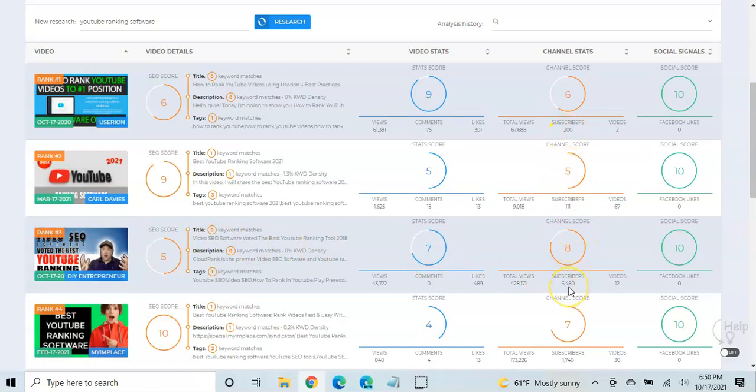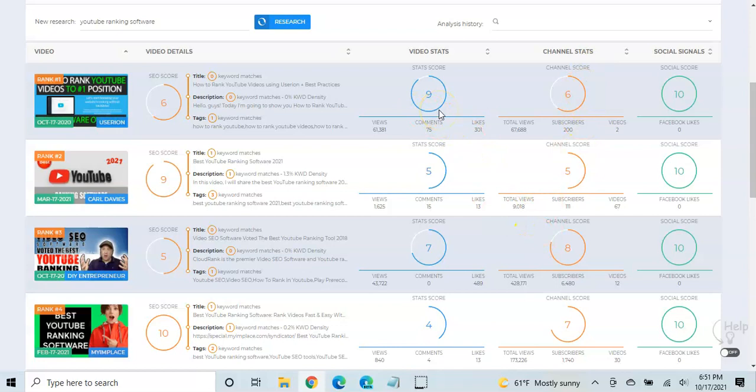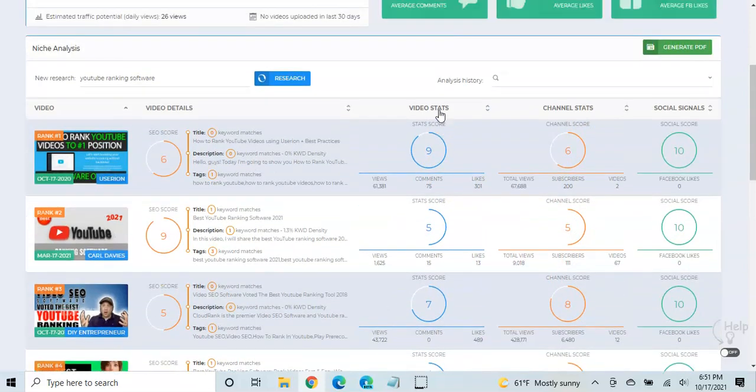But even though it's got way more subscribers, this channel only has 200. This has 6,400 subscribers. This channel only has 7,000 total views. This channel has 428,000 views. So even though the channel is stronger, the video stats. And so this kind of gives you some insight into what YouTube, the importance YouTube places on how it ranks videos.